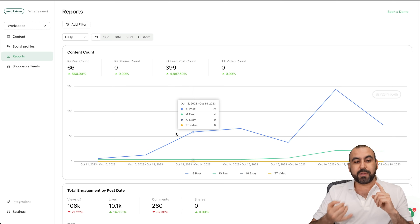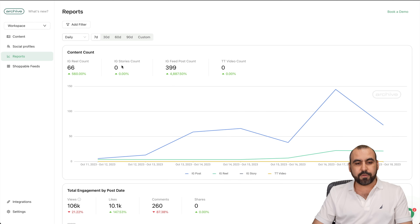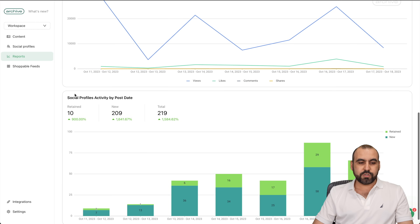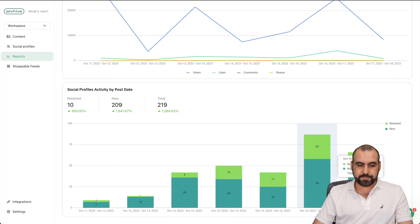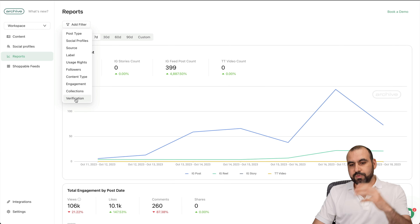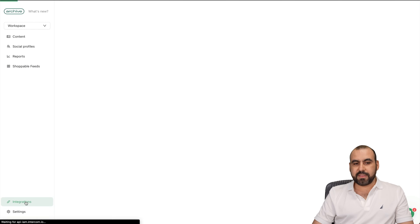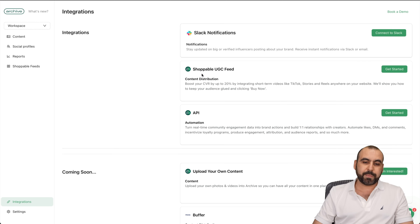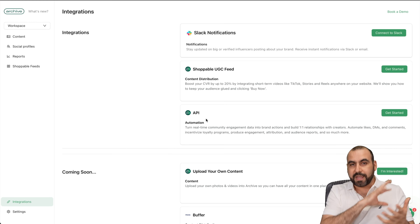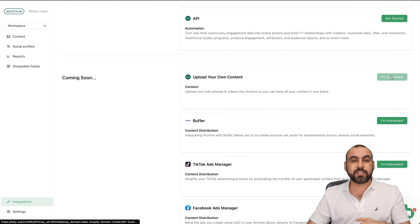There are reports so I can get data from everything going on on my profiles — who is tagging me, content count, IG reel count, IG stories count, information from seven days, 30 days, or custom, total engagement by post, and social profile activity by post date. There are also add filters options. For shoppable feeds, you can book a demo. In integrations, there's Slack notifications, shoppable UGC feed, and API. The API is great for automation — especially if you want to connect Archive through another automation service. There are also coming soon integrations you can express interest in.